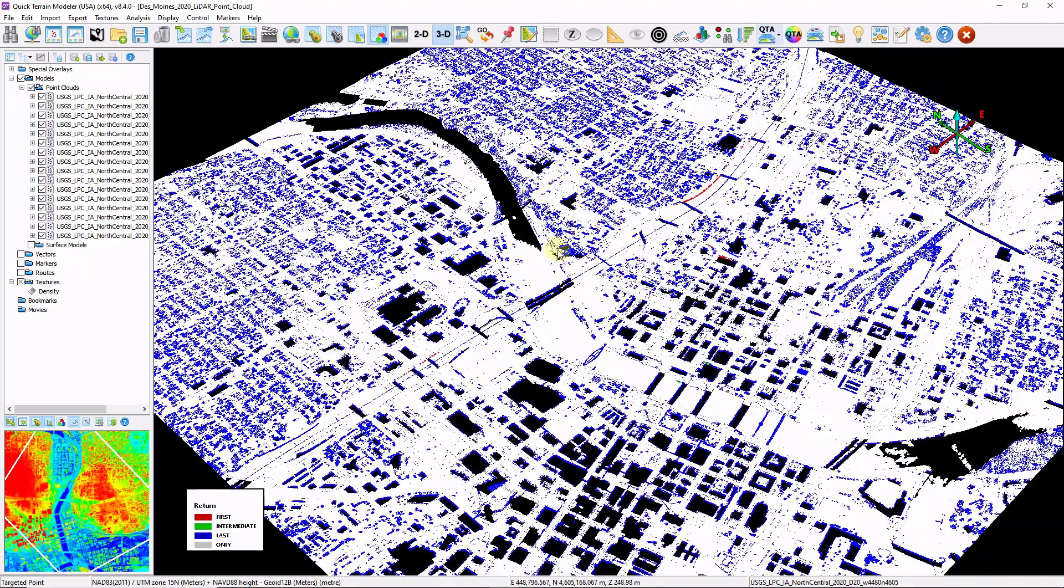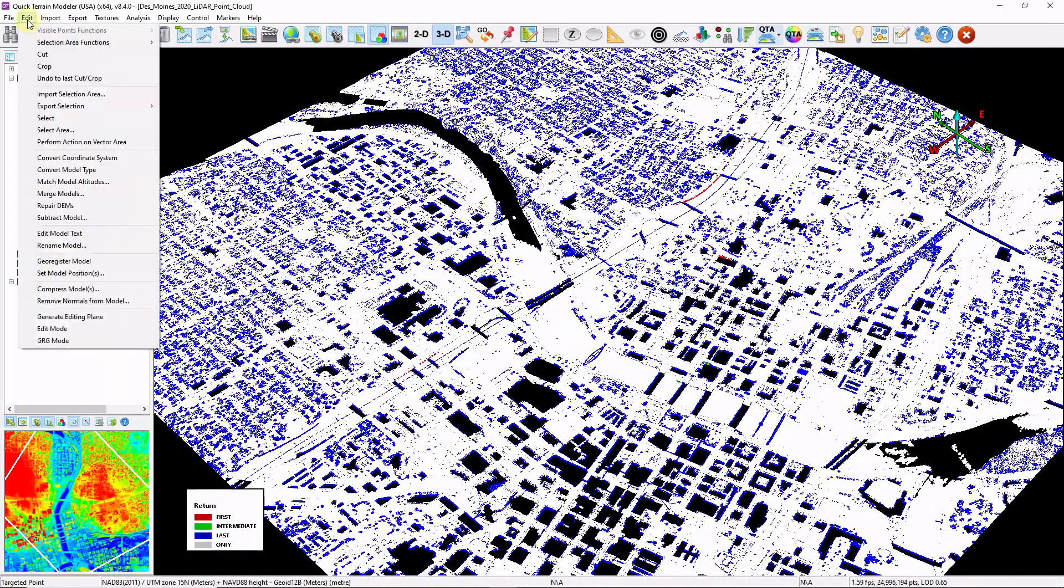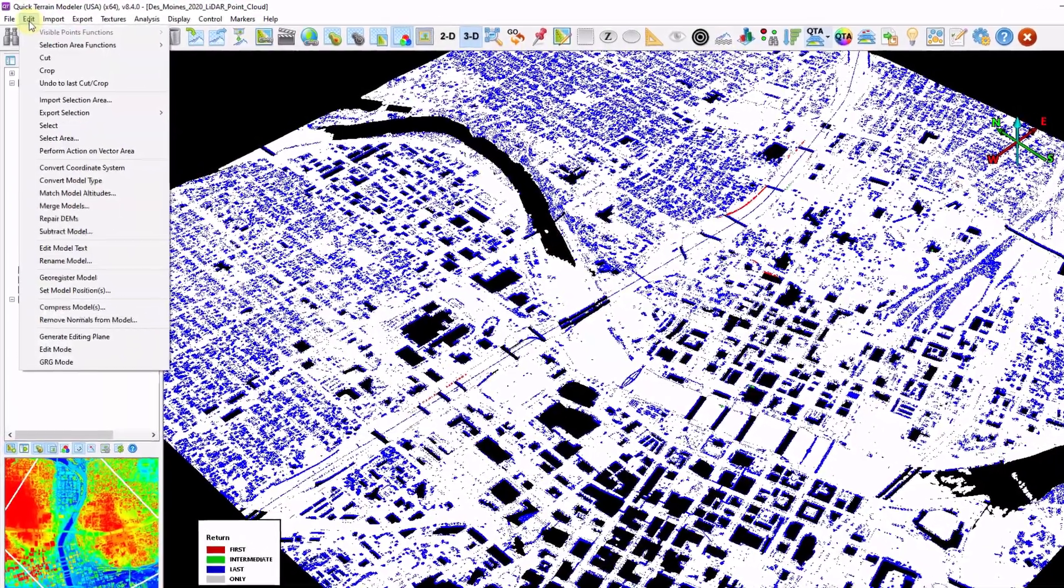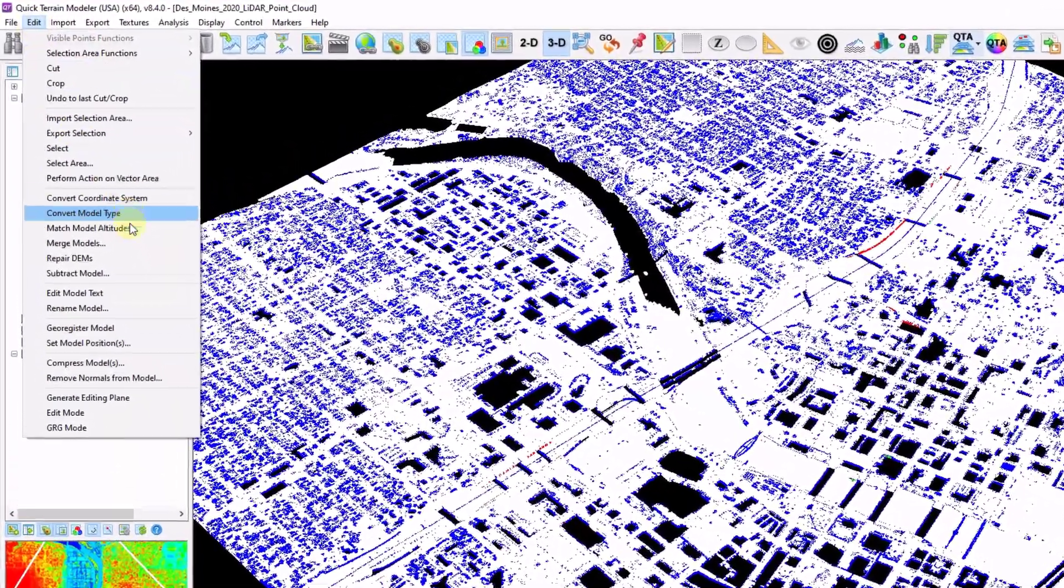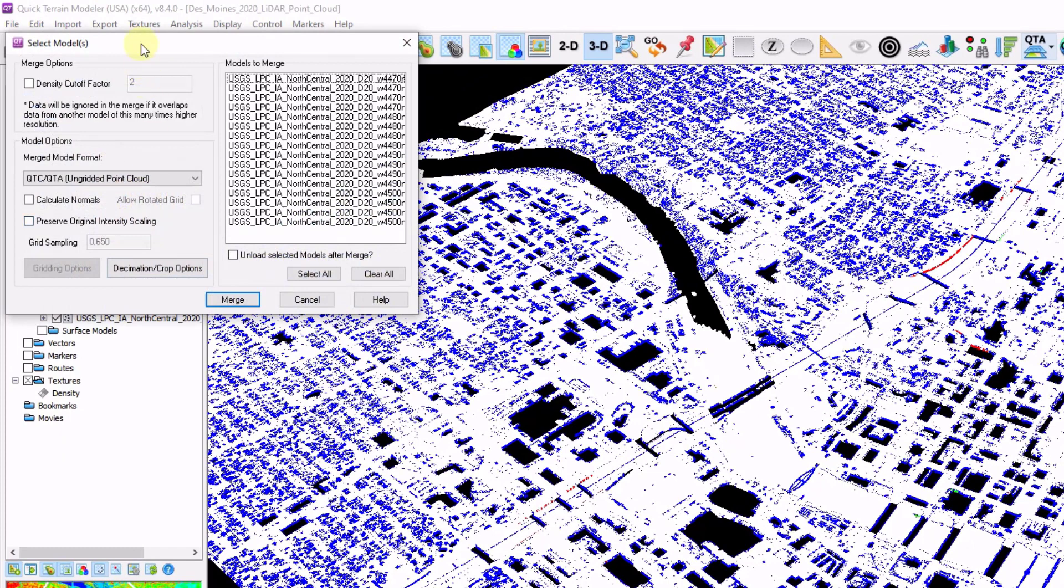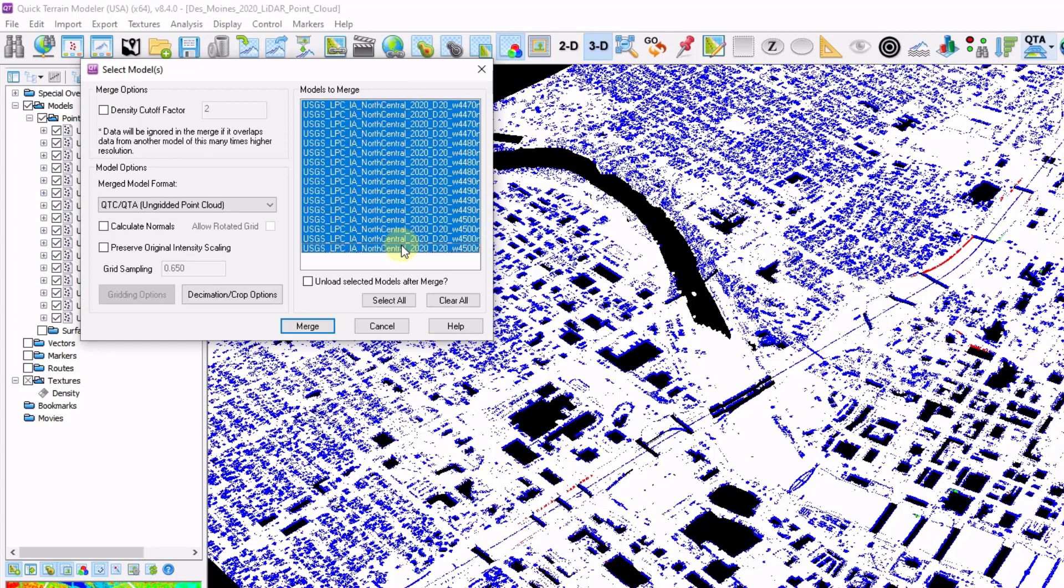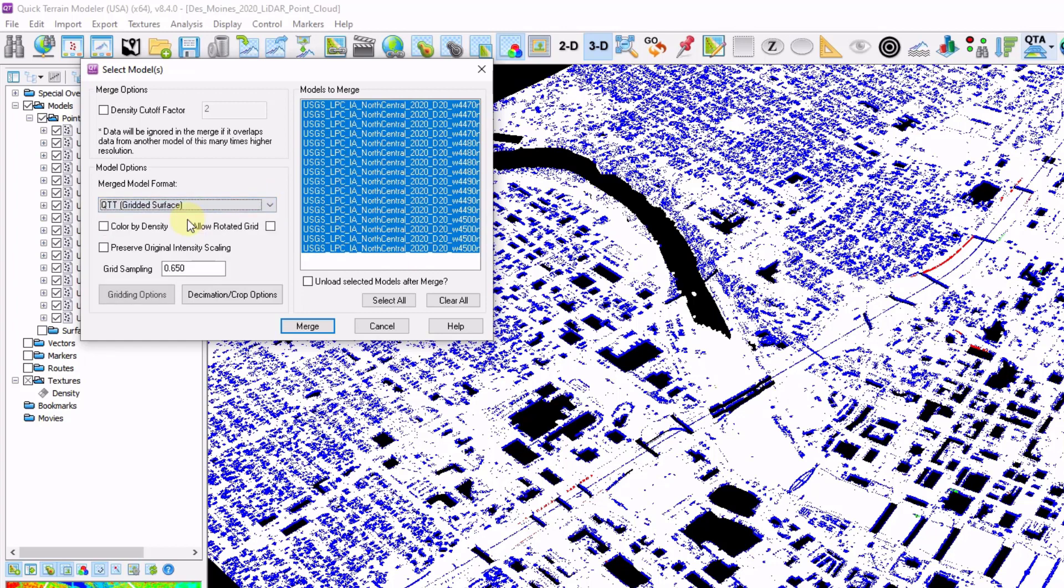Now I want to convert this point cloud into a surface model. I'm going to go to Edit, Merge Models. Merge Models has the added benefit of being able to merge multiple files and do the conversion at the same time. I'm going to select my 16 files in my Models to Merge section. Click my dropdown and choose QTT gridded surface. And I'm going to create a 1 meter bare earth model.